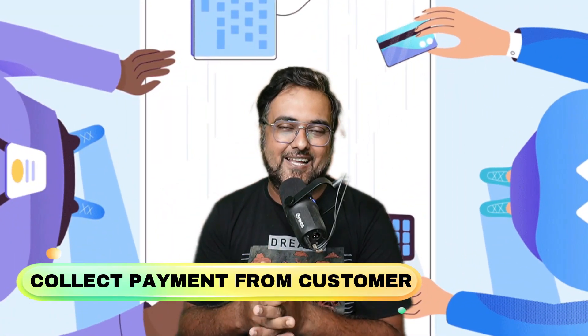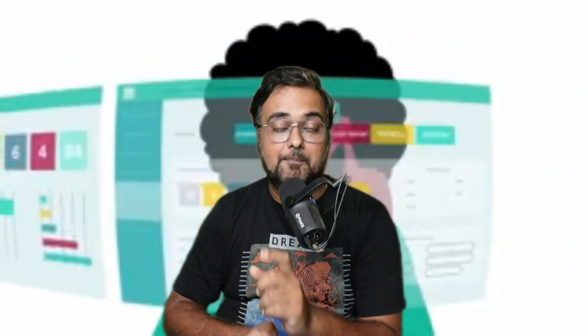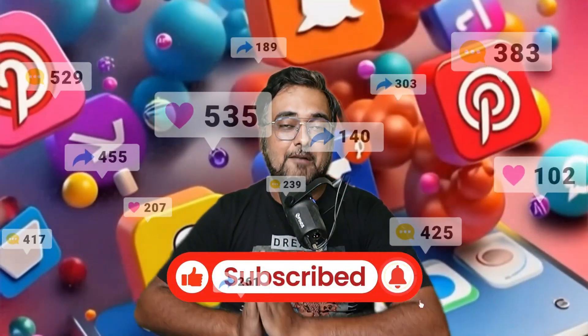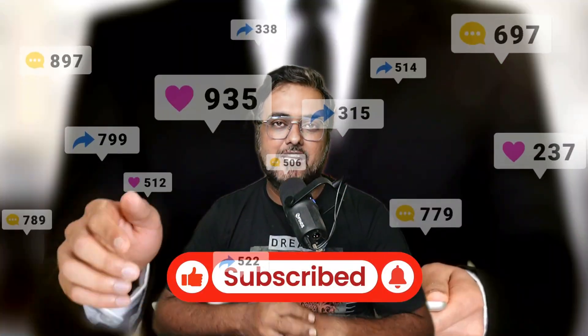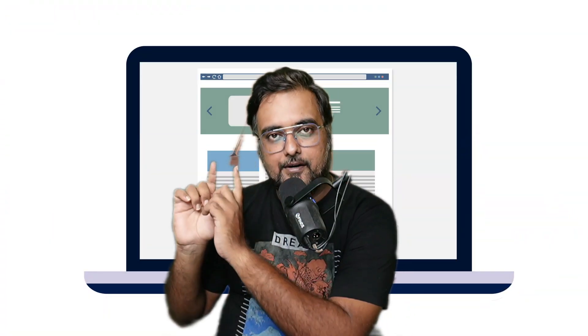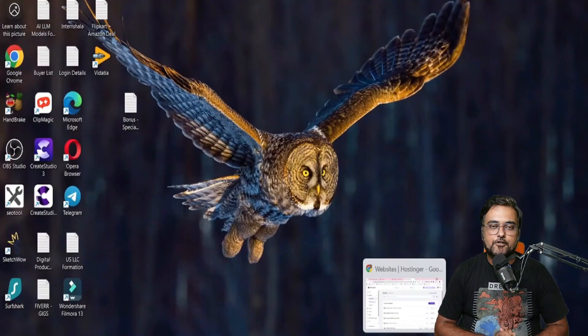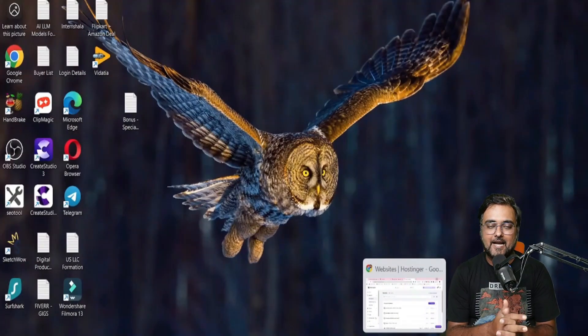So let's jump over to my laptop and get started. But before that, if you have not subscribed to this channel yet, please go ahead and do that, because on this channel you get videos that can help you make money online. So without further ado, let's jump over to my laptop. Welcome to this tutorial — this is going to be a business-in-a-box kind of thing.